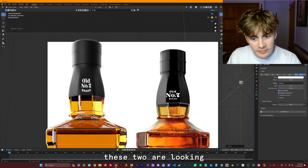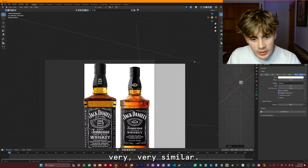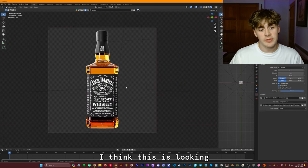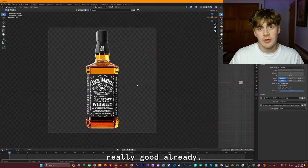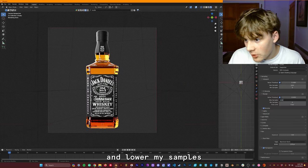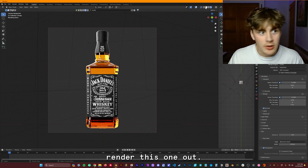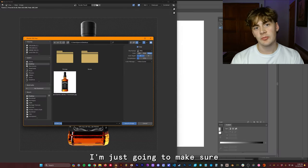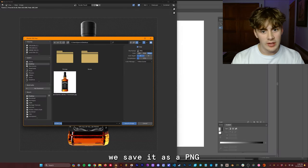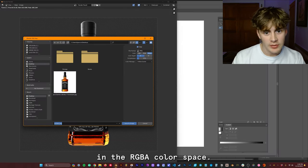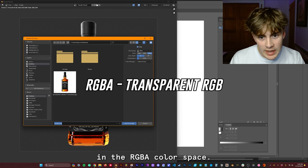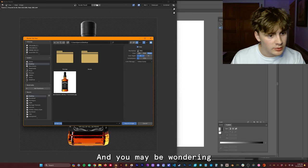Now you can see that these two are looking very, very similar. To be honest with you, I think this is looking really good already. I'm going to go ahead and lower my samples, and then I'm going to render this one out. So now that we have it, I'm just going to make sure we save it as a PNG in the RGBA color space.